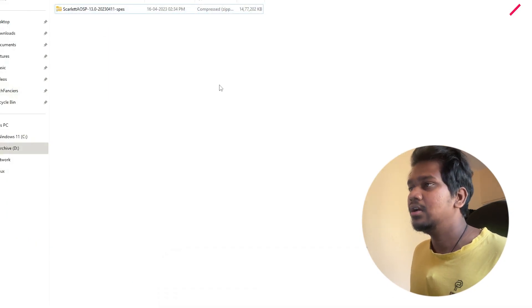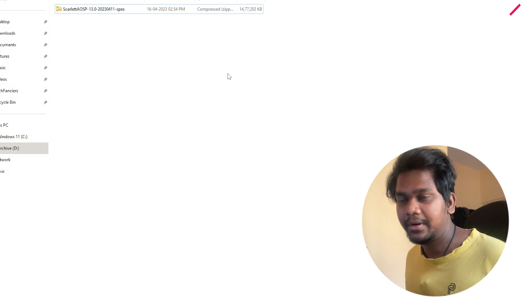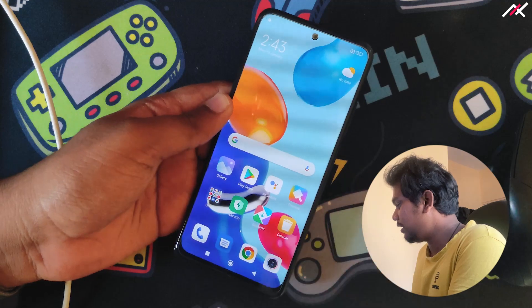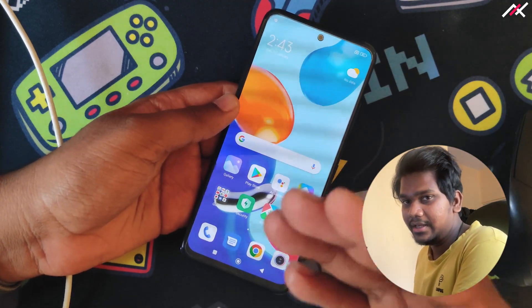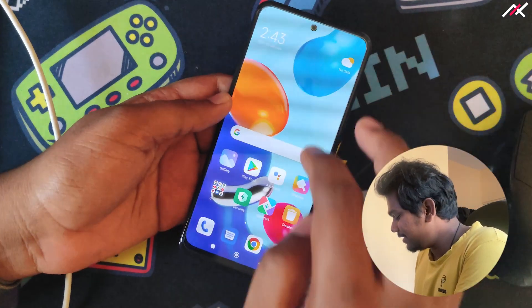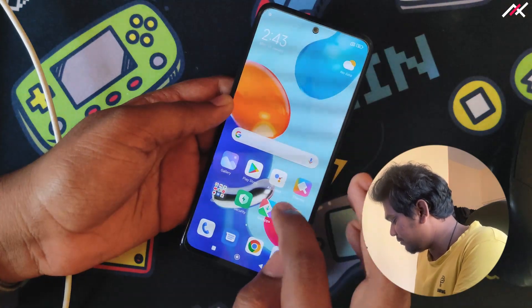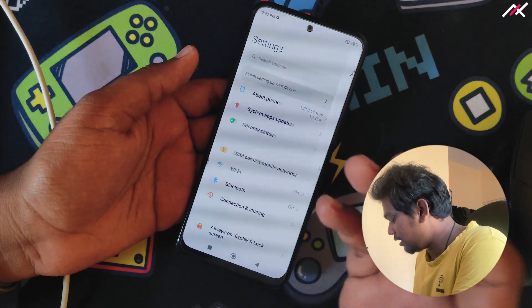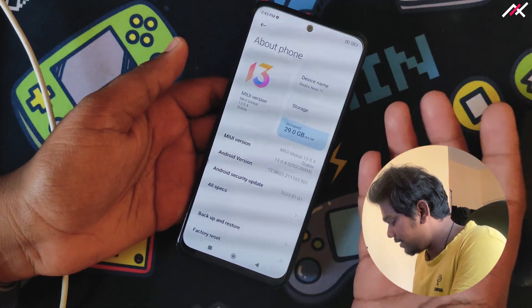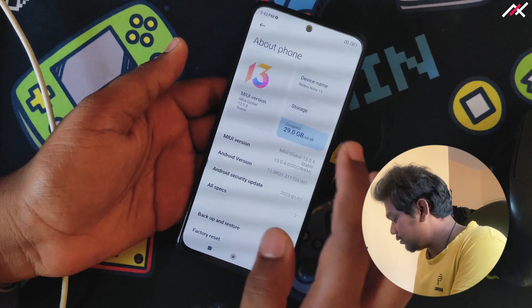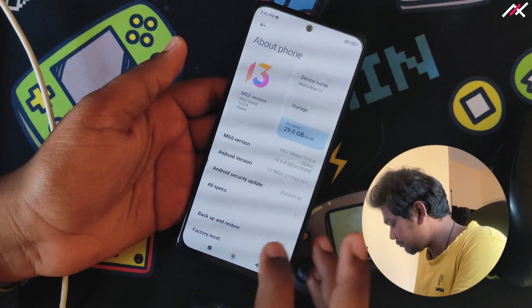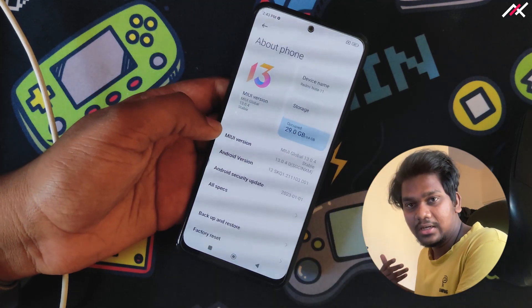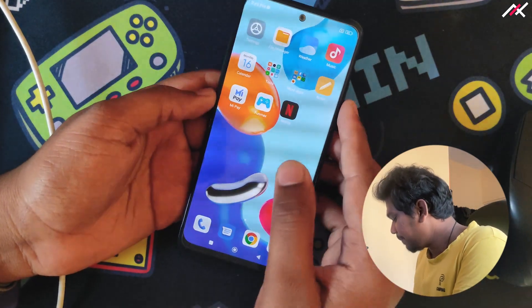I already downloaded Scarlet OS 13, which is the April 11th build. On my Redmi Note 11 I'm currently on MIUI 13, the latest official one from Xiaomi — they still haven't released MIUI 14 and it's still on Android 12 with the January security patch. Now it's April, so that's a three-month-old security patch.